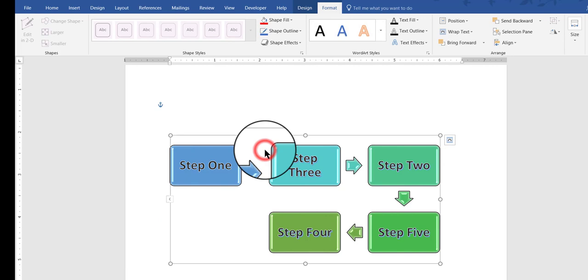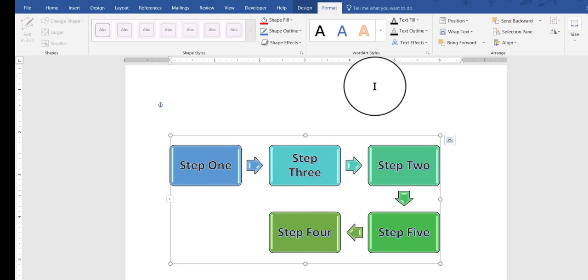And so, that's basically how you can use SmartArt to show processes, hierarchies, steps, and cycles.